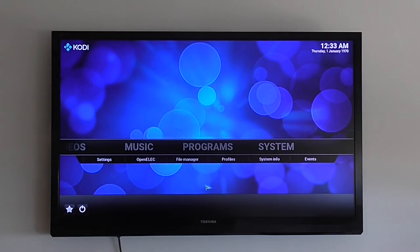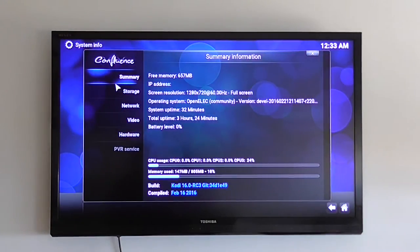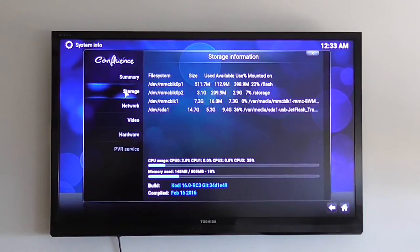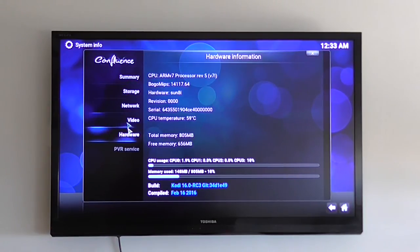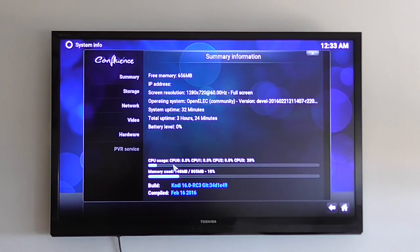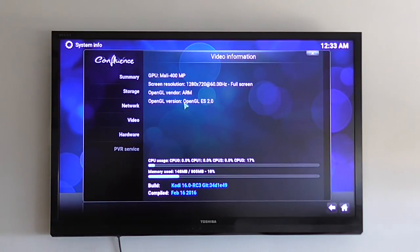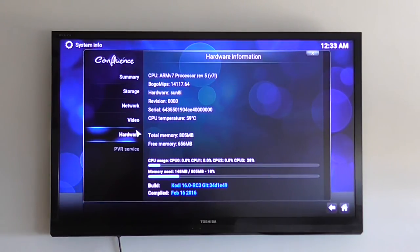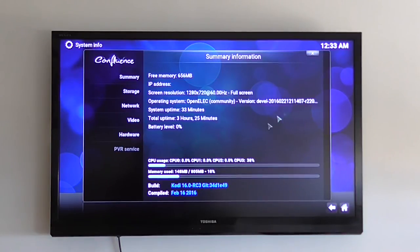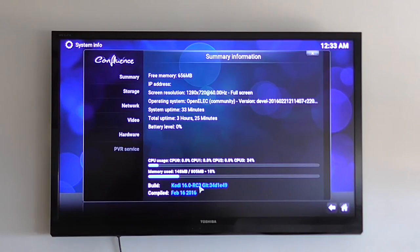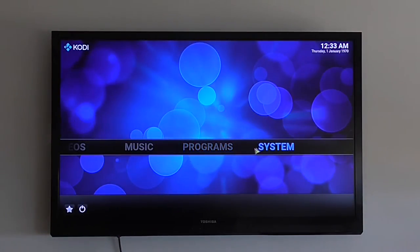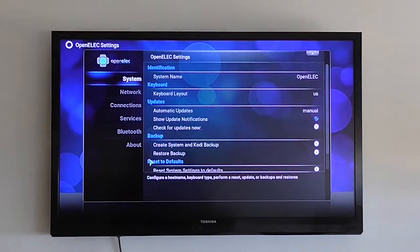They've managed to make a nice OpenELEC version for their board. Here you can see system information about the CPU, RAM. Percentage is pretty low I think. CPU resources. Mali 400 MP is the GPU unit. And some information about the hardware. You can see it's All-winner. And it runs Kodi 16.0 release candidate version.